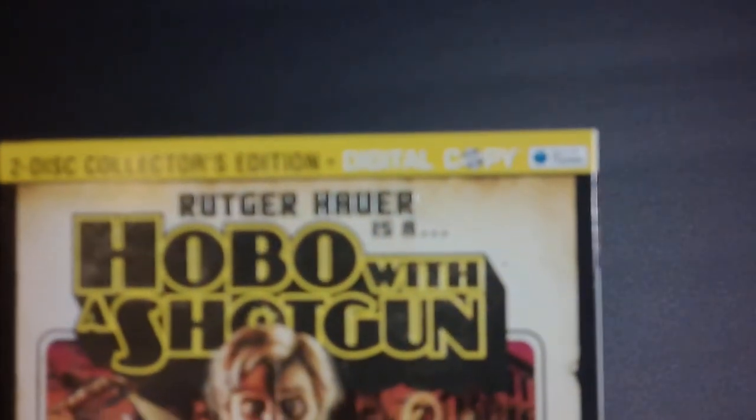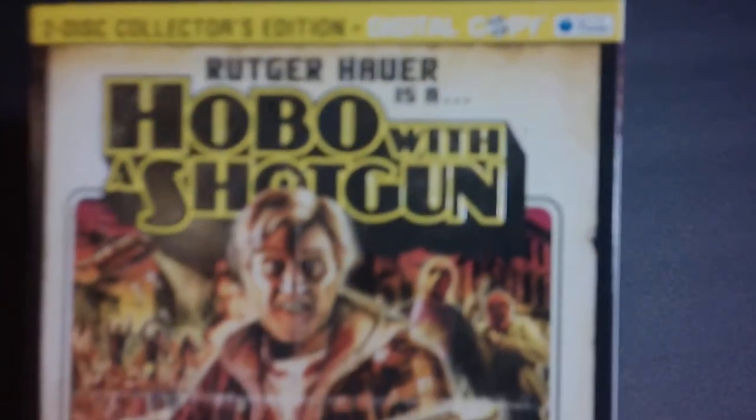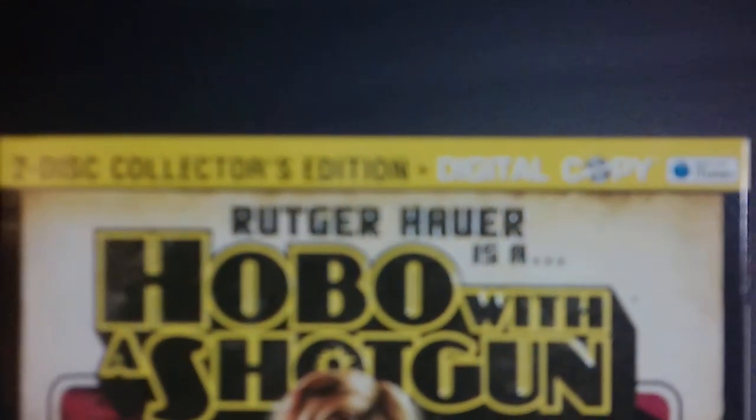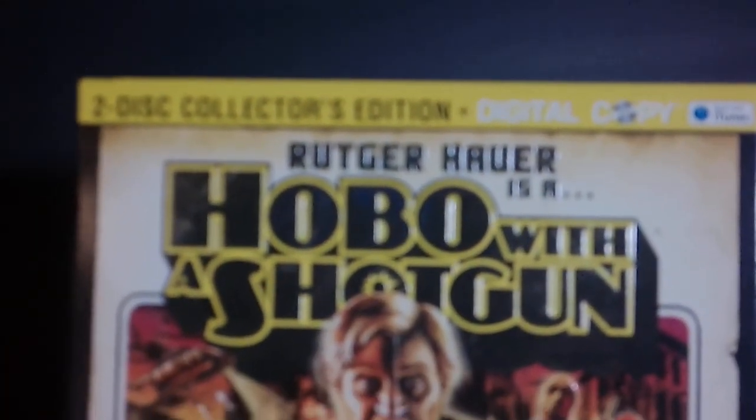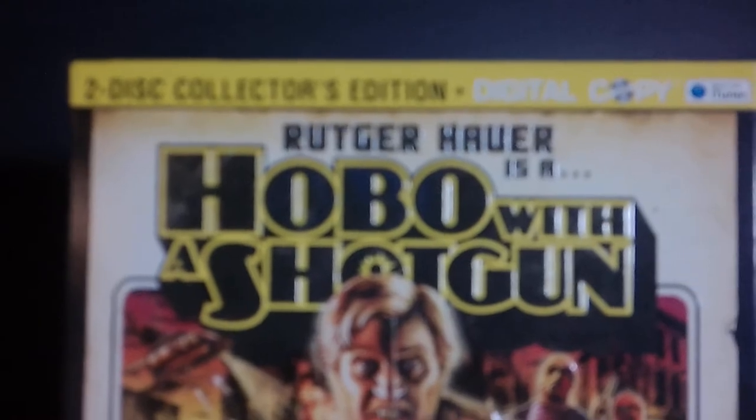Next up, we've got one with Rutger Hauer, Hobo with Shotgun. Never heard of it, or never seen it, have heard some reports it's a pretty good movie, so I figured I'd pick it up. It also comes with the slippy case. And this is the two disc edition. I know some people have been finding it, but it's been the one disc version, but that's the two disc collection.